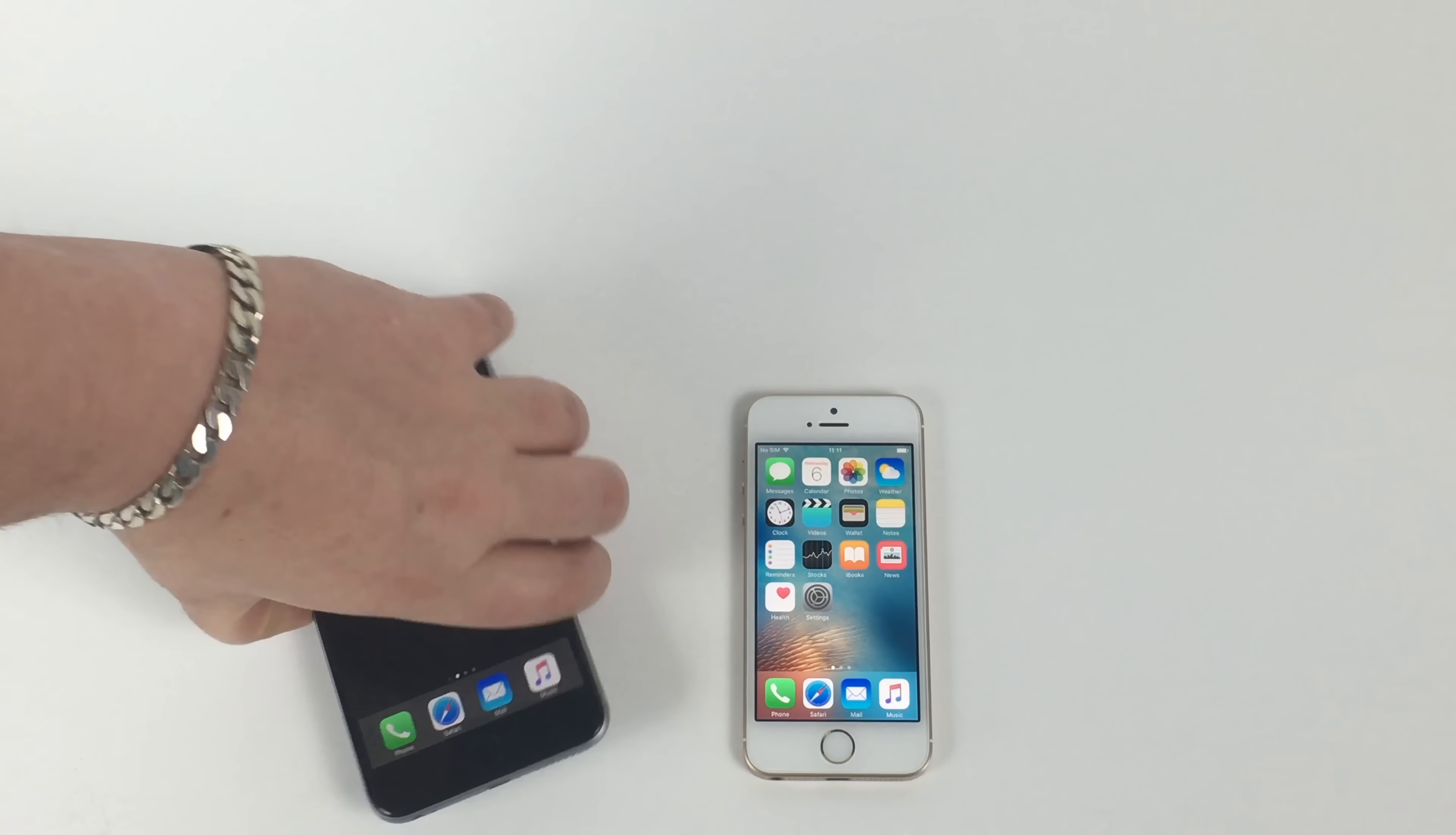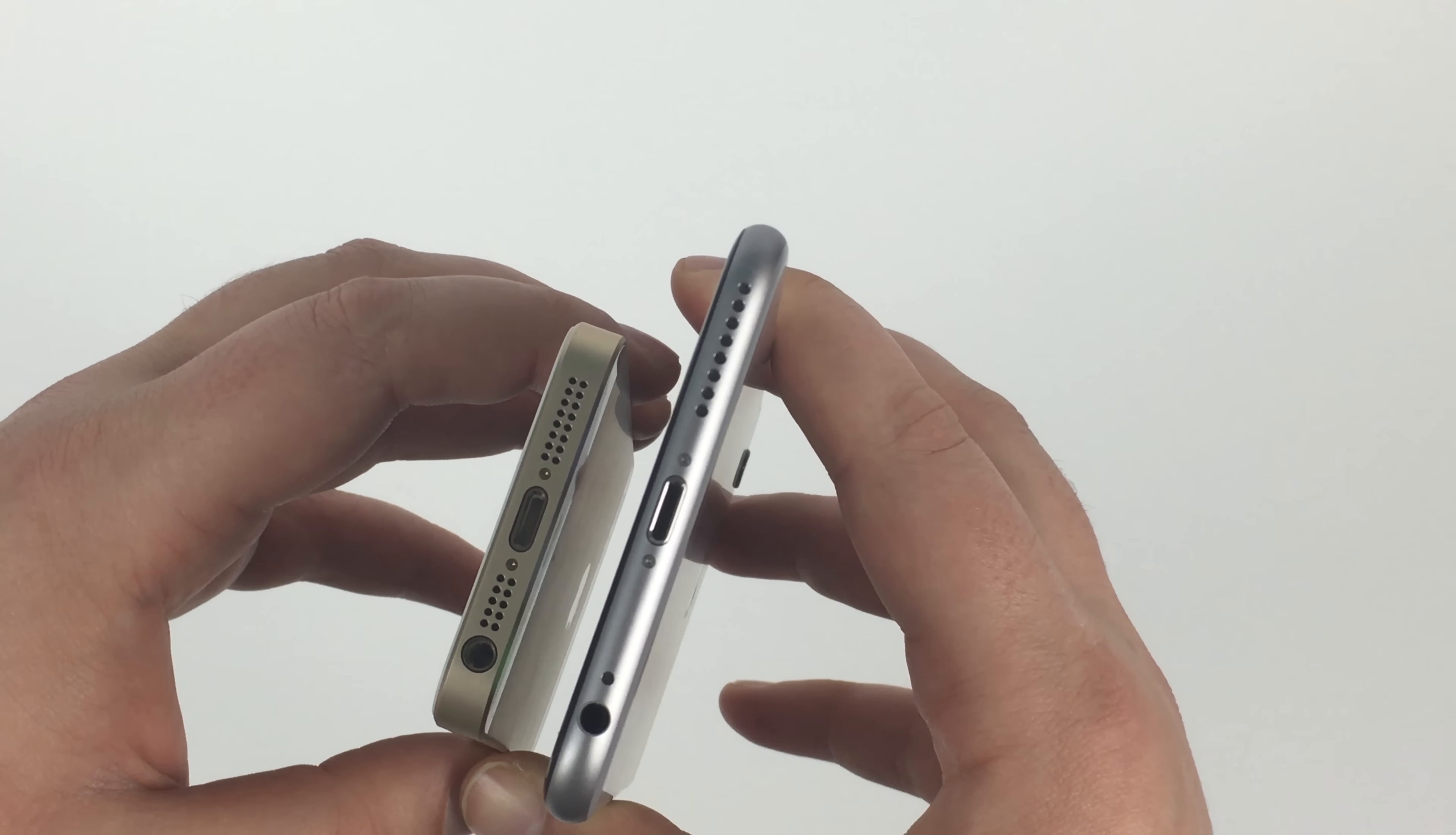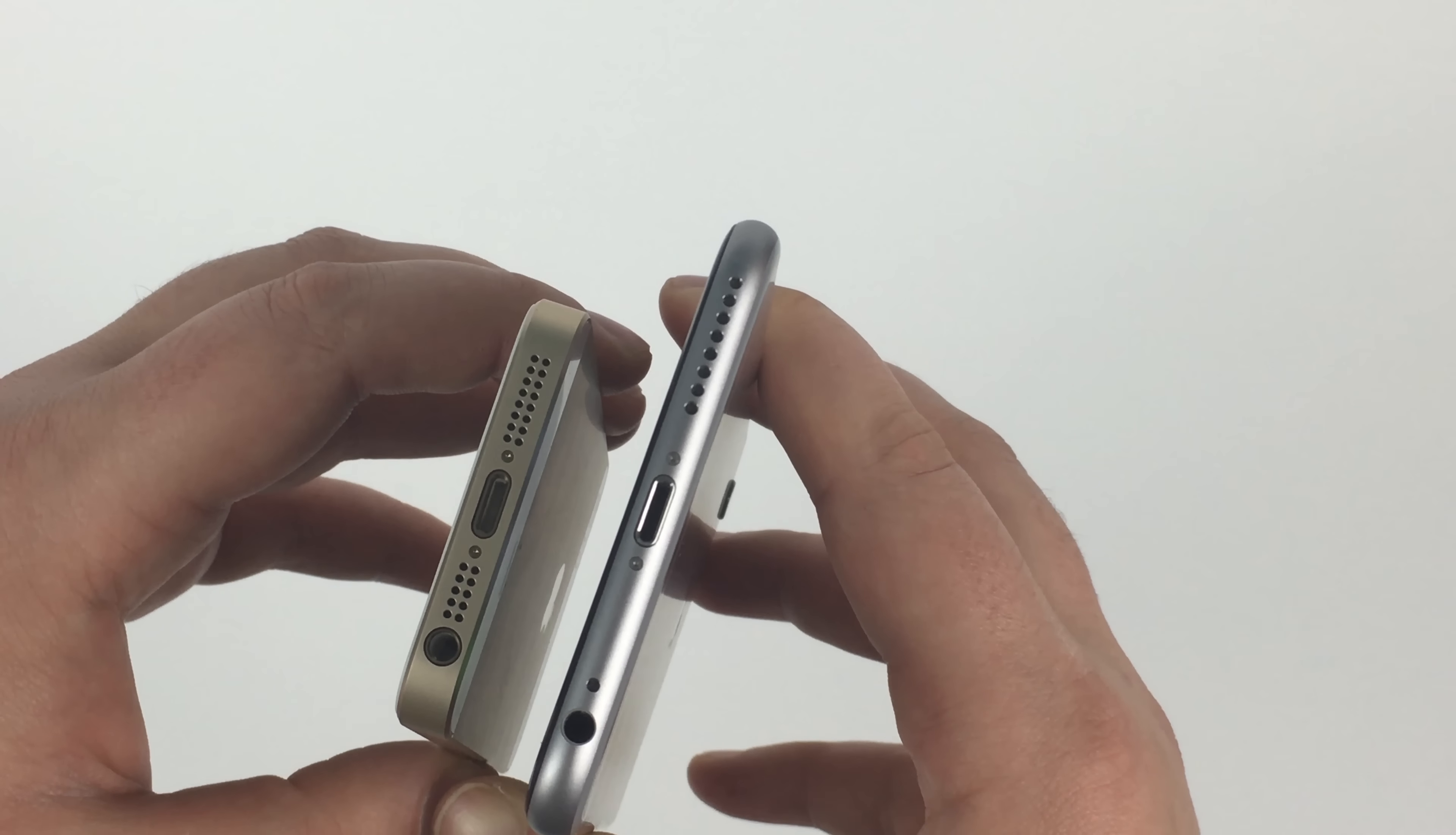So if we turn them both up like so, let me just bring them up closer to the camera. On the bottom, you're going to see a 3.5 jack on both of these still. You've got a speaker grill there. You've got a double one on the iPhone SE, your lightning port, and then you can see my speaker grill here for the iPhone 6.